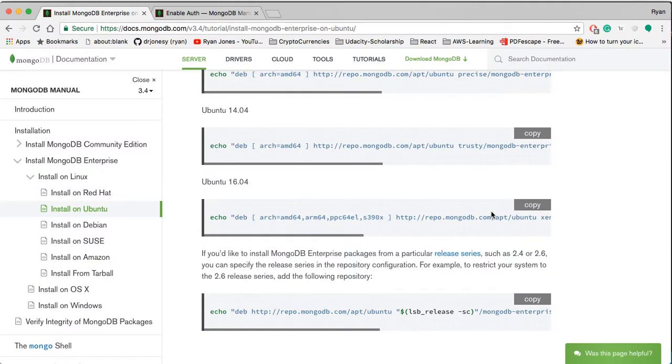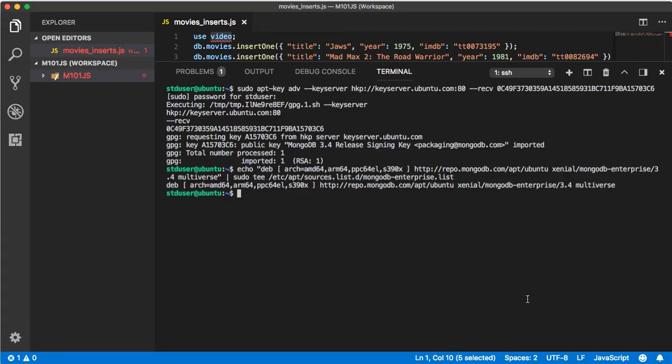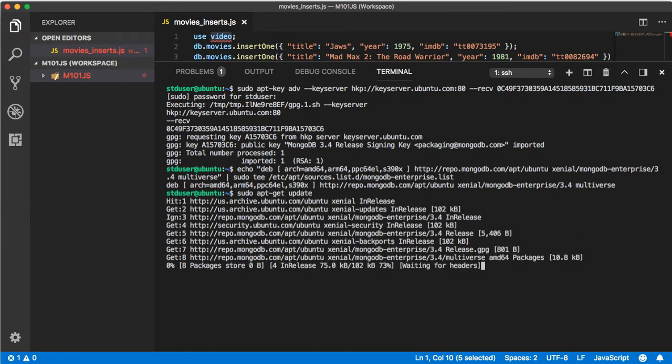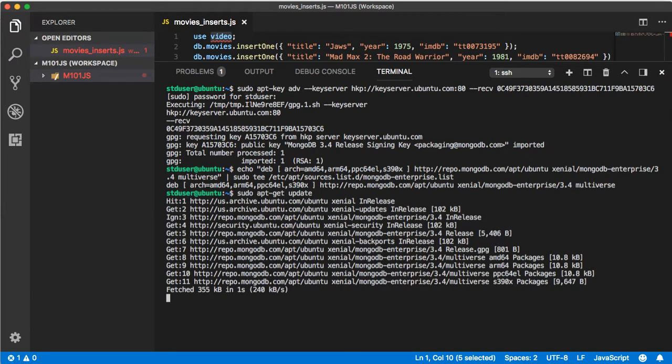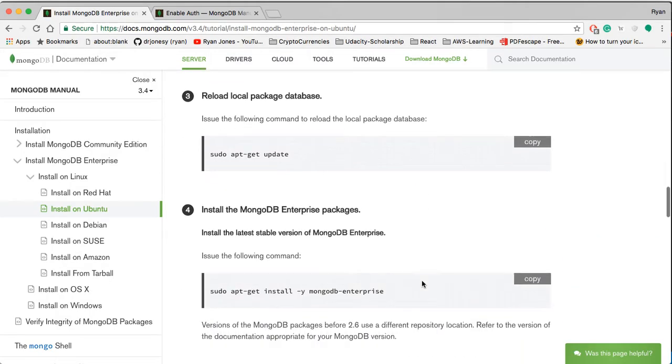Switch back and run the sudo apt-get update. Wait for that to finish installing and then you're going to want to run step four which is installing the MongoDB Enterprise Edition.